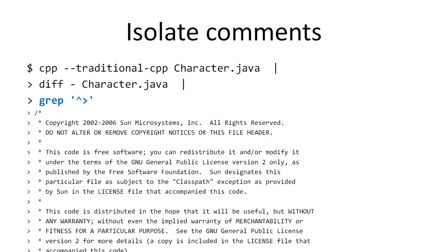We saw earlier that the comments are introduced with the greater than symbol, so by running grep to select a regular expression that is the beginning of the line with the greater than symbol, I can isolate just the comments.